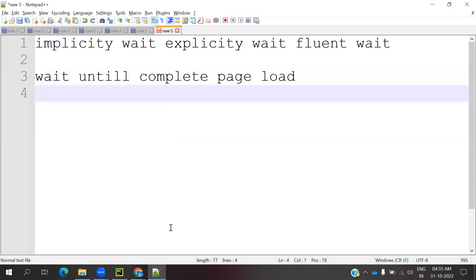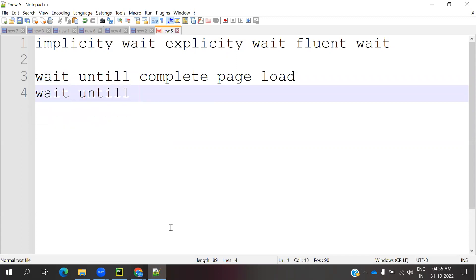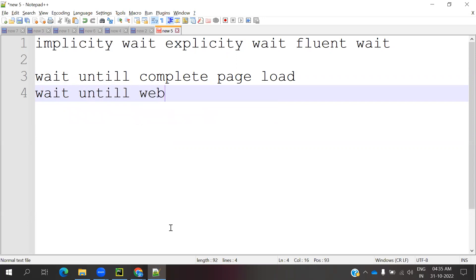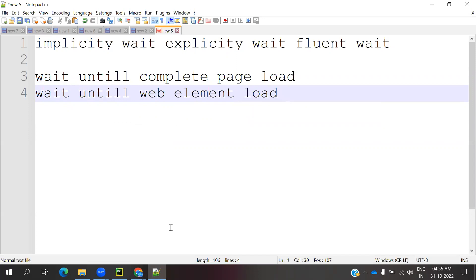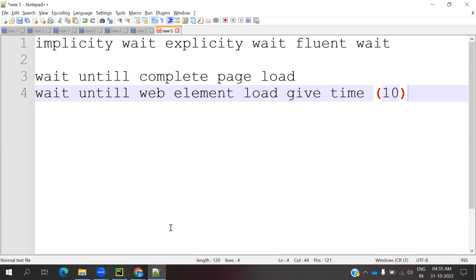Explicit Wait will wait until the web element loads for a given time. If you provide 10 seconds, it will wait for 10 seconds and also check if that particular web element is present or not.